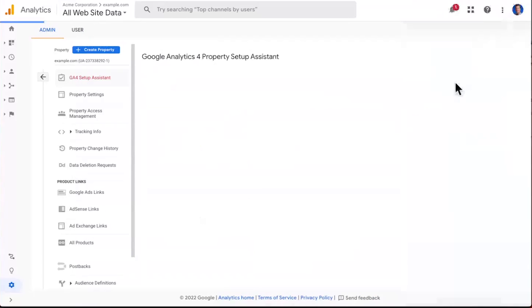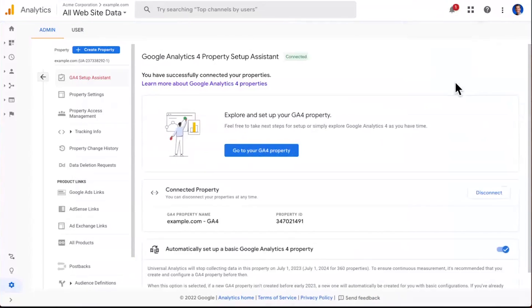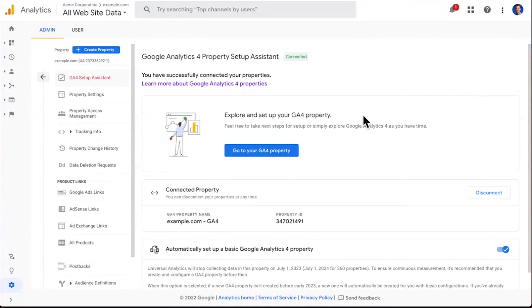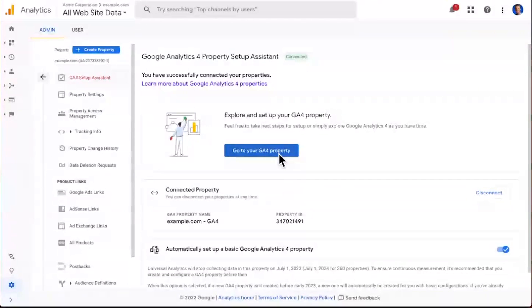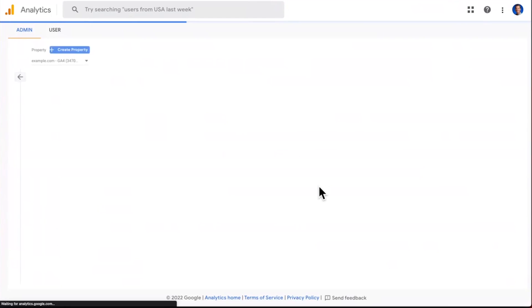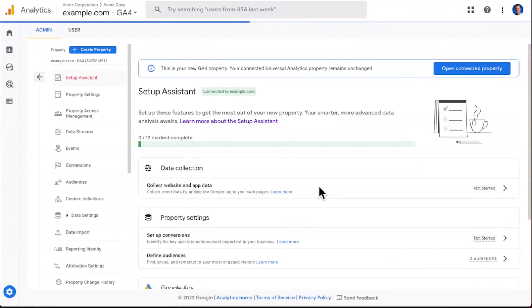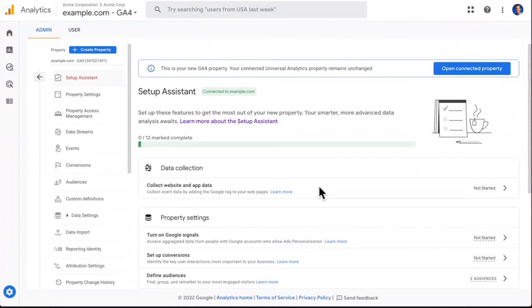And now we go right back into the setup assistant, and it refreshes the page. Congratulations, you now have a GA4 property. So here you can see some very basic information on it, as well as a link right in the center here that leads into the new property. Let's go ahead and click it to load it up. What now happens is a brand new tab loads up this brand new property, and you can see the setup assistant experience inside of GA4.